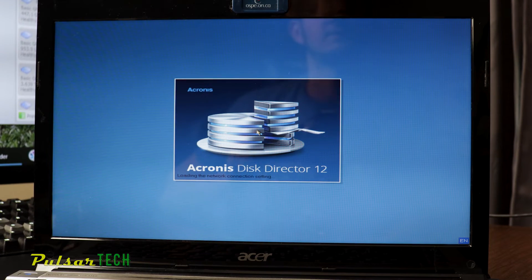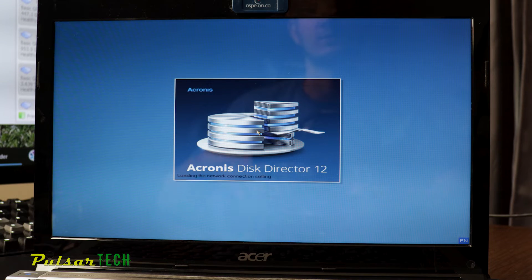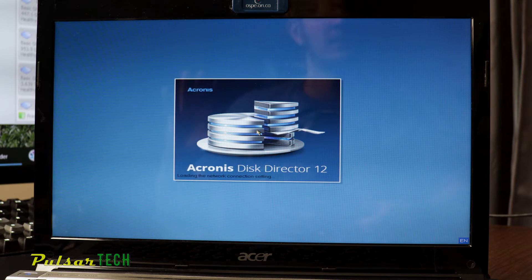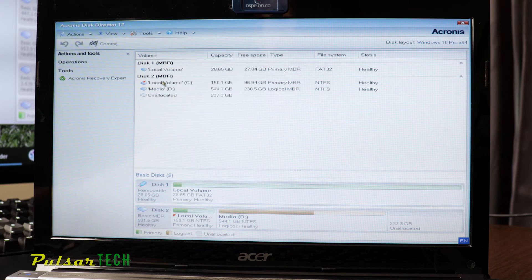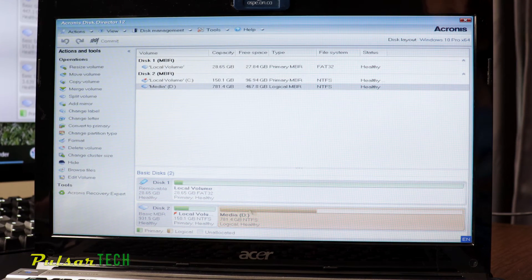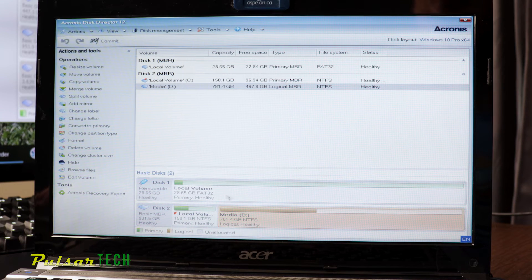It's loaded and we can start working with partitions — resize them, create new partitions, format them, whatever you want to do. This is a really good and handy program. As you can see on my laptop, I only have one SSD drive with two partitions already. I'm going to create another partition so we can install Linux on it. I have some room on my other partition, so I'm just going to create another volume.